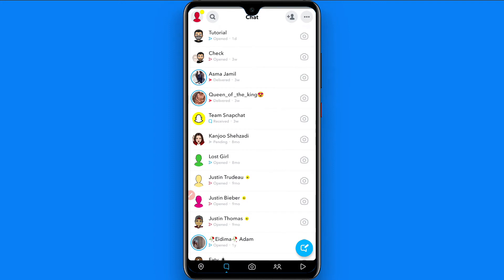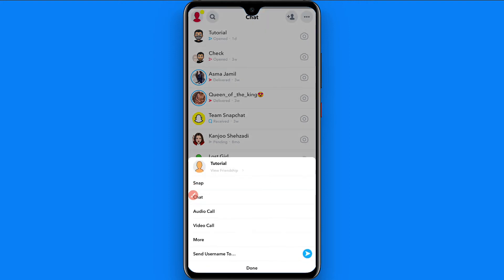So let's suppose I want to block this friend. Simply tap and hold on it. Once you do it, you will see a screen like this.